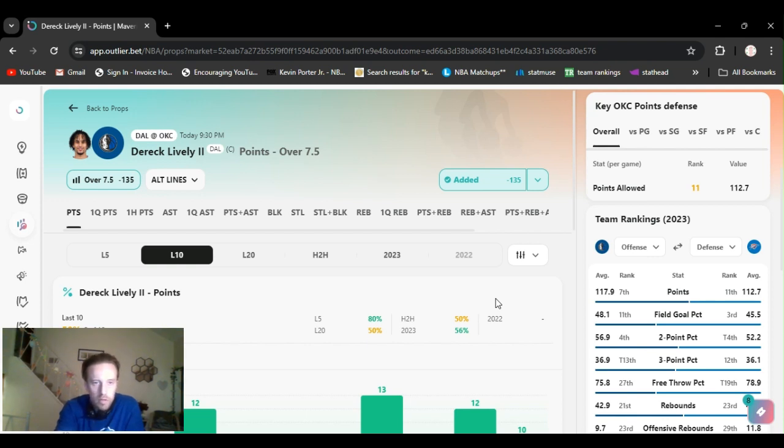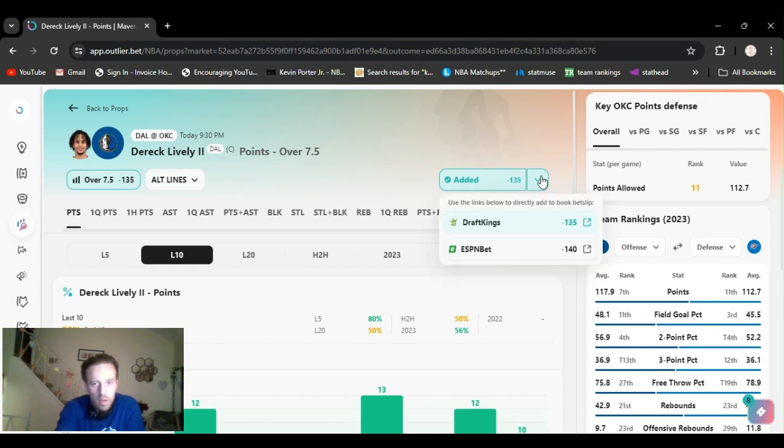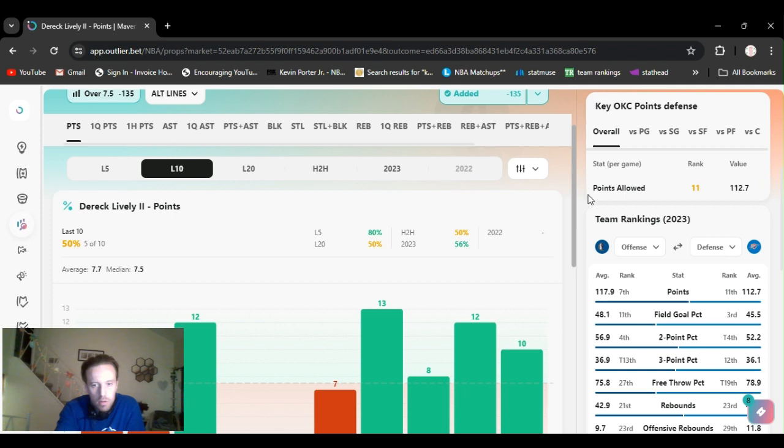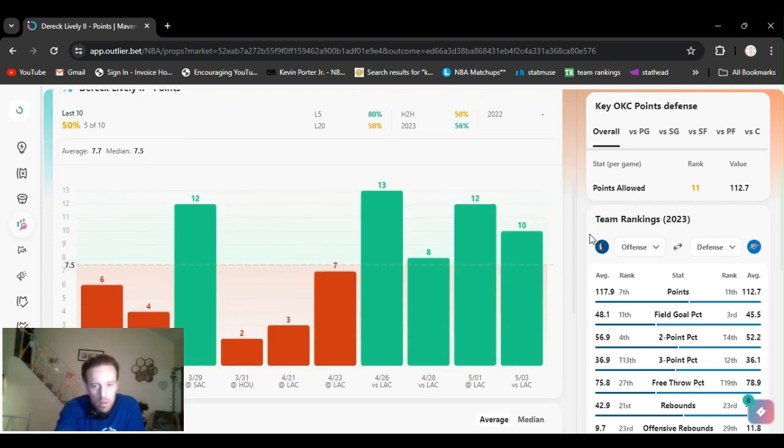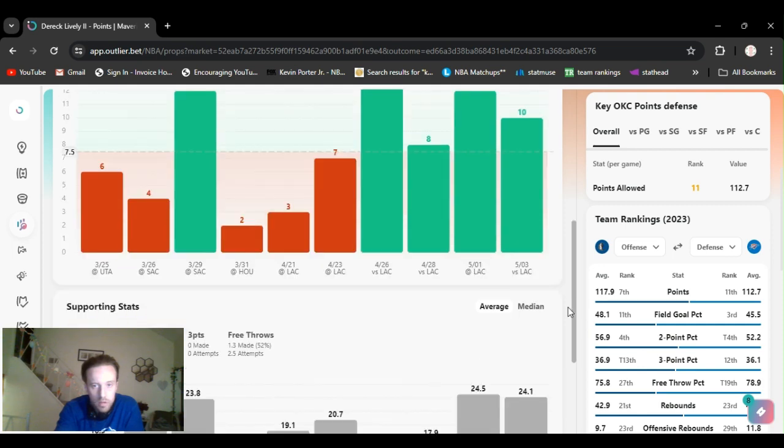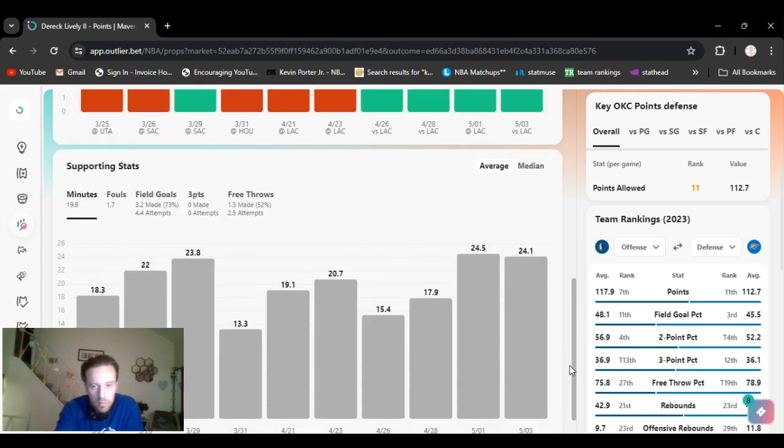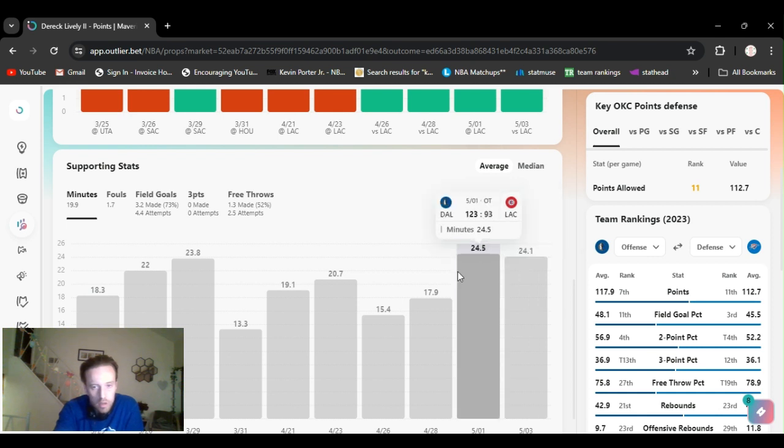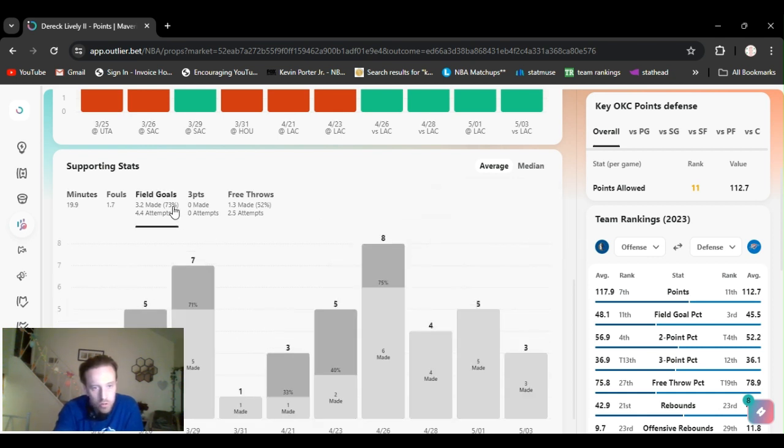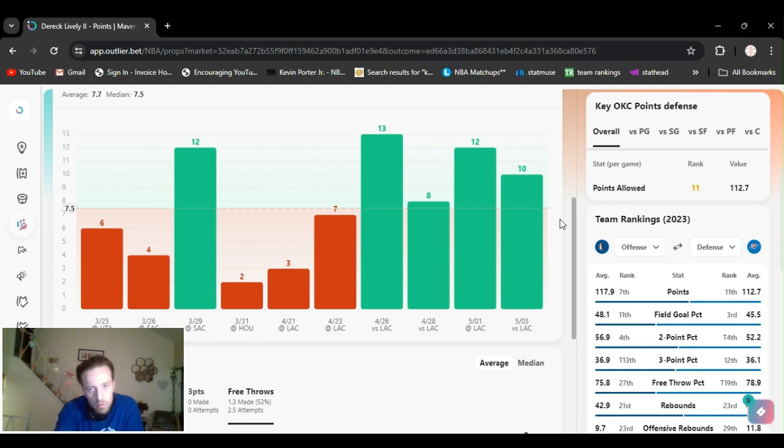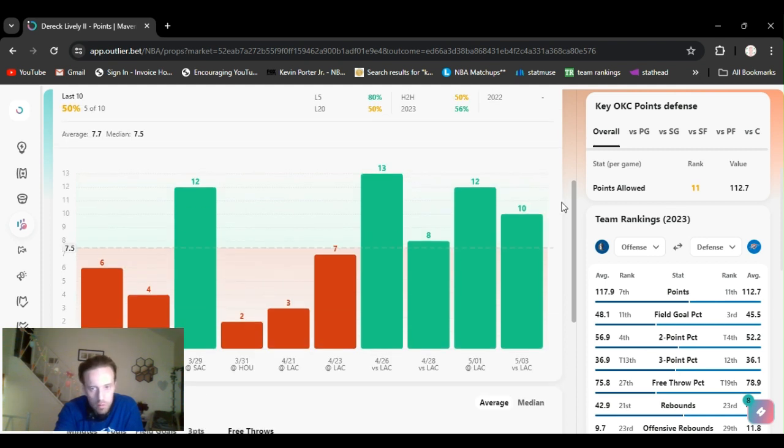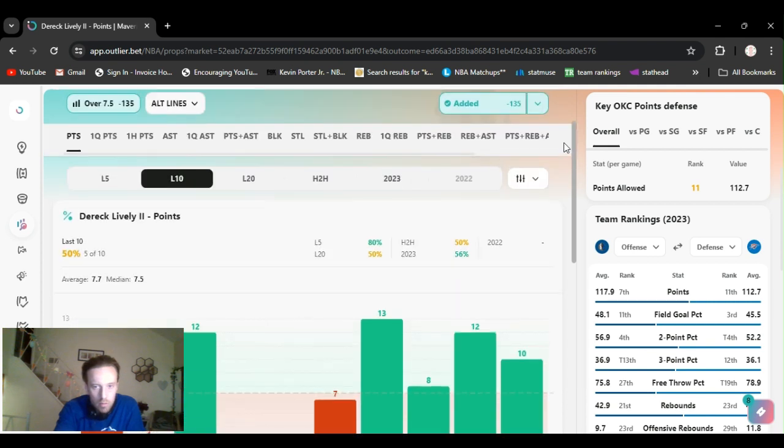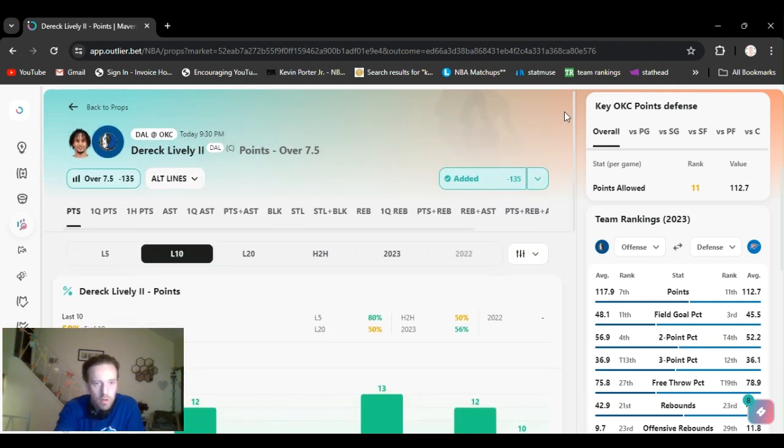All right, play number seven. We're going to jump on Derek Lively. Points over seven and a half, minus 135 on DraftKings. Played this last game as well. It's been pretty high the last four games. He's gone over it. They get a couple of nice long passes for dunks. Fouls. He's hitting his free throws. His minutes has gone up a little bit. As well as his field goals, he's shooting 73%. So he should hit this no problem. Again, free throws, 52%. So he's going over it. Not by much, but he's going over it. So that's all that matters. Cashed the last game. I'm going to continue to ride with it until he shows me otherwise. We've got Derek Lively over seven and a half points.